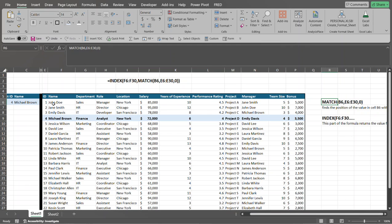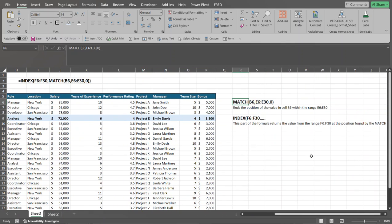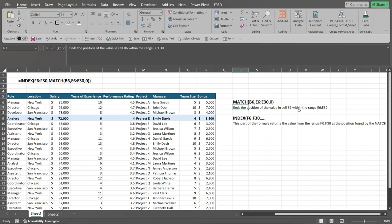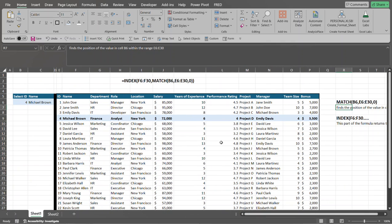So I'm looking for the number four. That means I want to exactly match number four somewhere within this range. So for definition purposes, match, in this case, finds the position of the value in cell B6 within this range that we set. So that's what that is. Now let's go back over to the index portion of this formula.